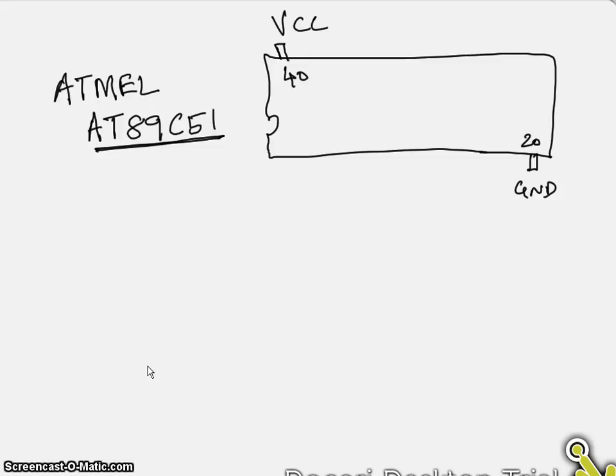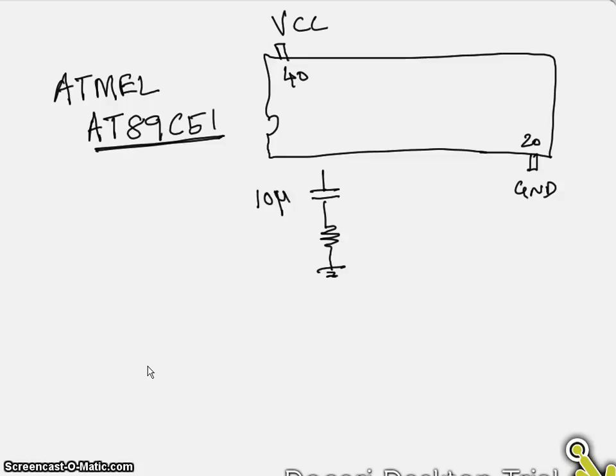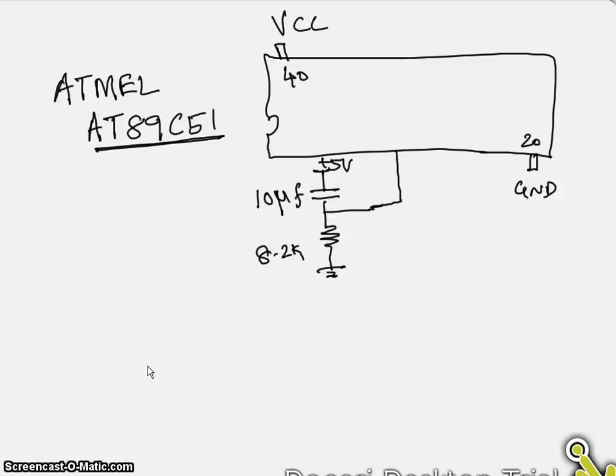And we should have a capacitor followed by a resistor which goes to ground. It is a 10 microfarad electrolytic capacitor and it can be 10K or even 8.2K as per the specification from the manufacturer and this supposed to be 5 volt. And this point has to be connected to pin number 9 which is called as a reset pin.